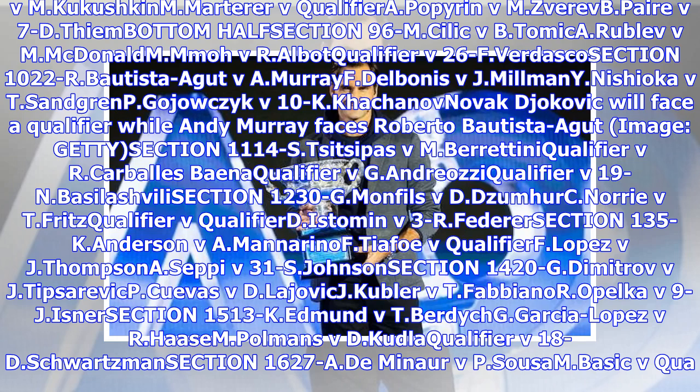Section 1420G: Dimitrov v. J. Dipservib, Cuevas v. T. Lajovic, Kubler v. T. Fabianor, Opelka v. 9J Isner.